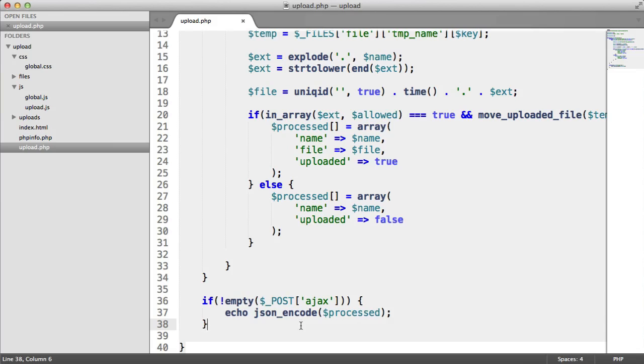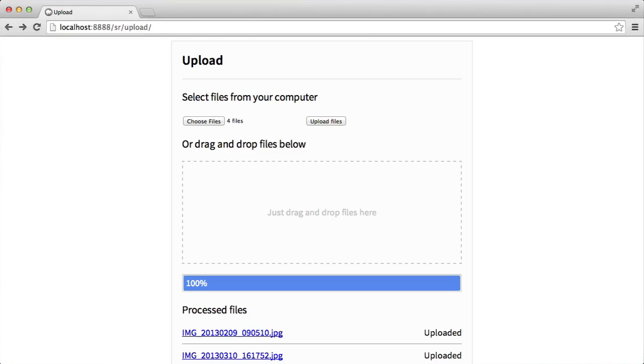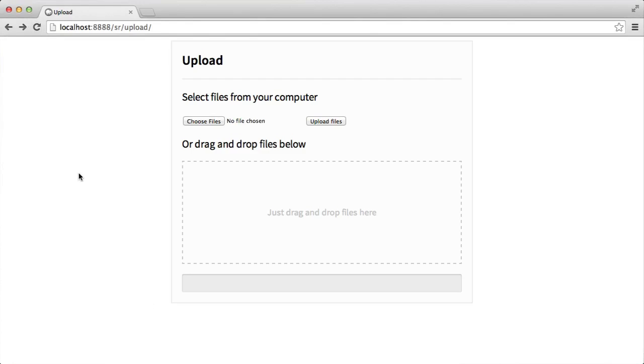As long as you output a valid JSON string here, we can interpret that with JavaScript, so it really doesn't matter which backend language that you actually use to process this. So we'll be doing that.